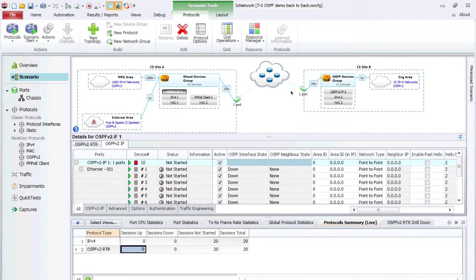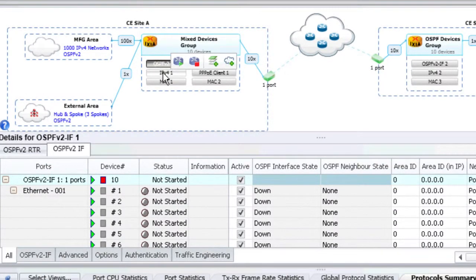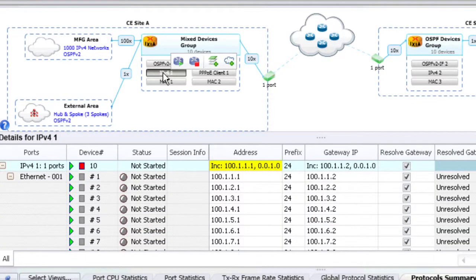Our customers who are using IxNetwork 7.0 are impressed with the performance, scale, and speed of this new release. Our customers are excited about IxNetwork's device-based configuration and graphical topology view, closely matching live network configurations.